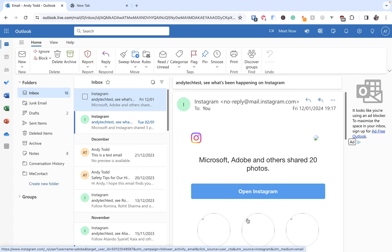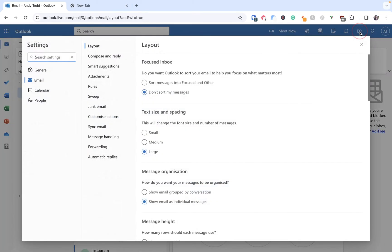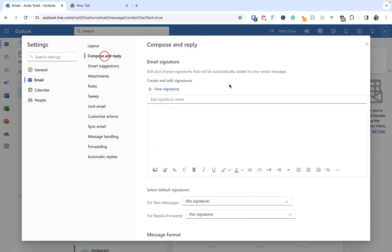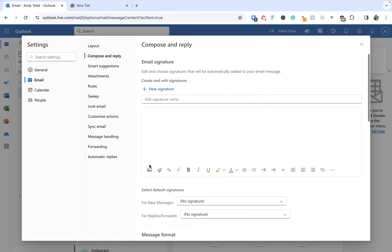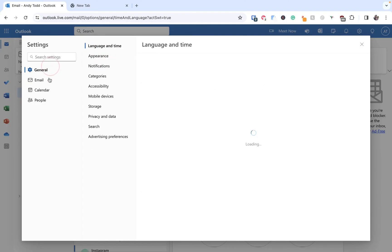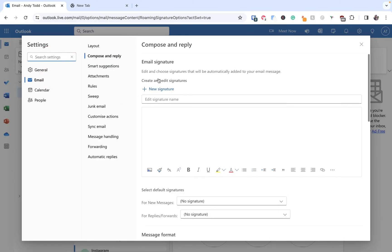The first way is you can go to the settings cog at the very top right and you can either go into Compose and Reply and find the signature option here, or if you're just in the general area or the email area you can search for signature here and it will take you to that specific part within Compose and Reply.